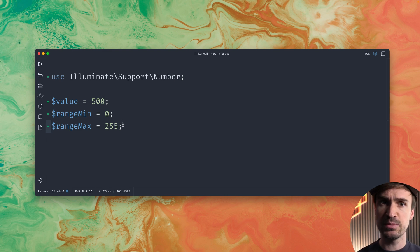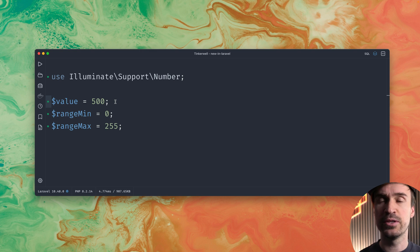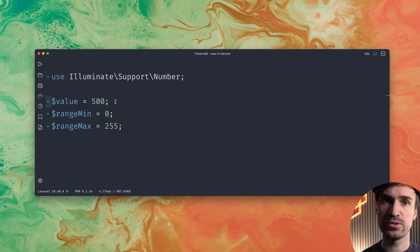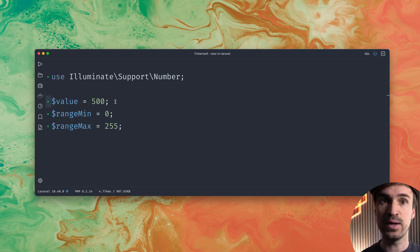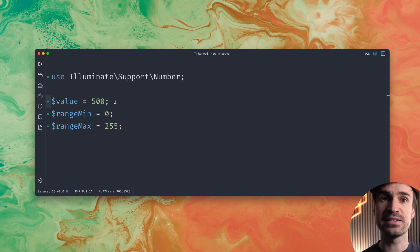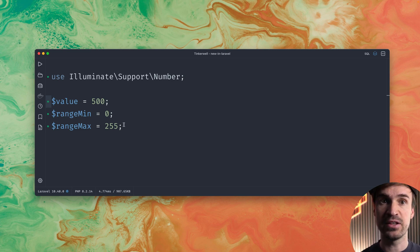But we only want to deal with values between a specific range zero and 255 in this case. So this means what are we going to do with this 500. Well we don't want to throw an exception. We want to somehow handle this as well. And this is now where this new clamp method comes in.